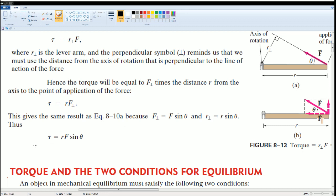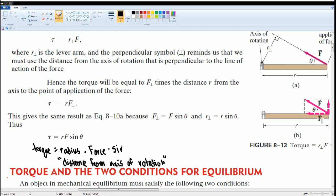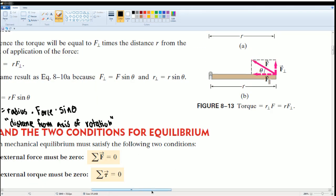In the formula τ = r·F·sinθ, the τ symbol stands for torque, r stands for the radius — sometimes seen as the distance from the axis of rotation — and F is the force. Then multiply by sine theta. Here are some examples of torque.